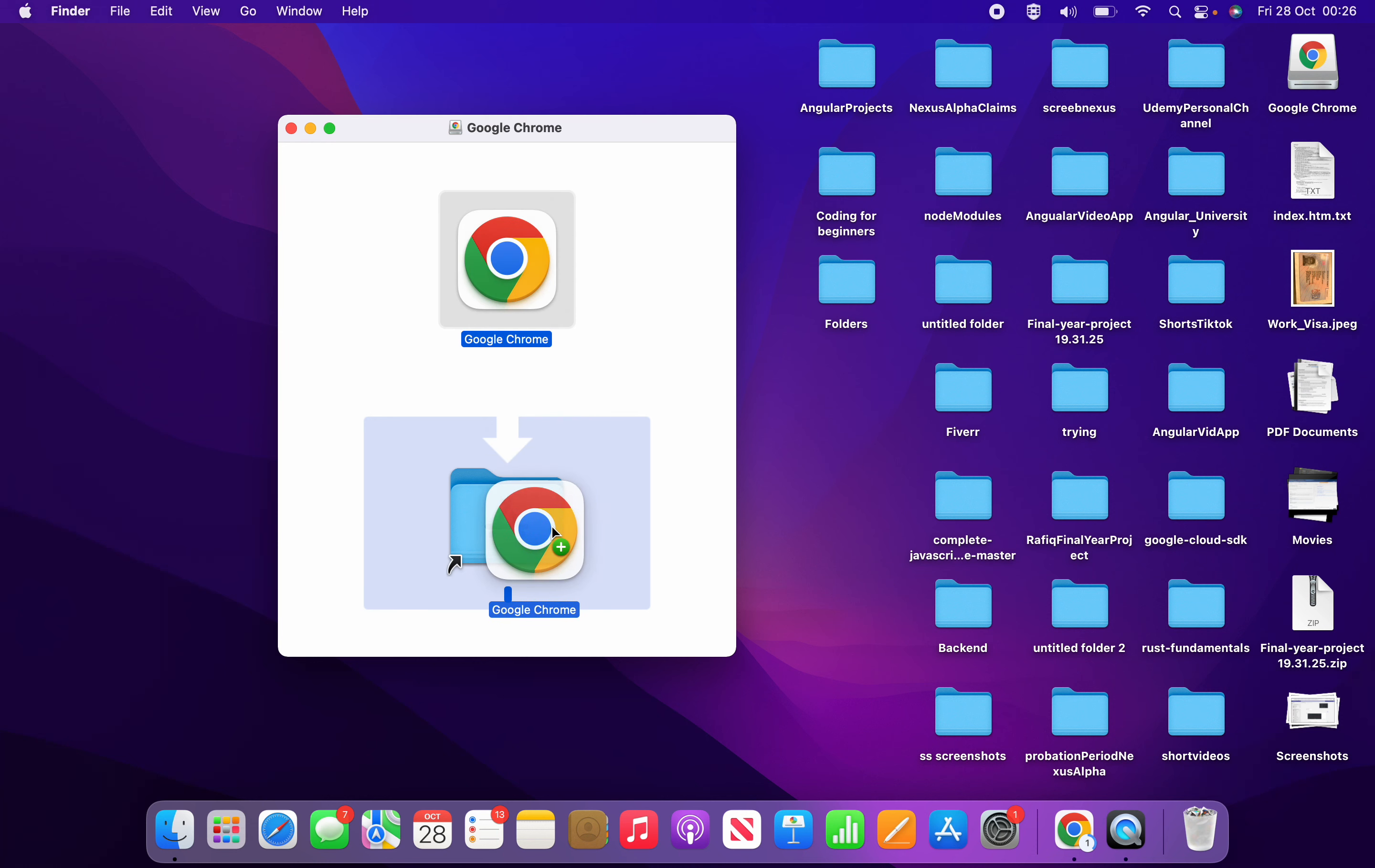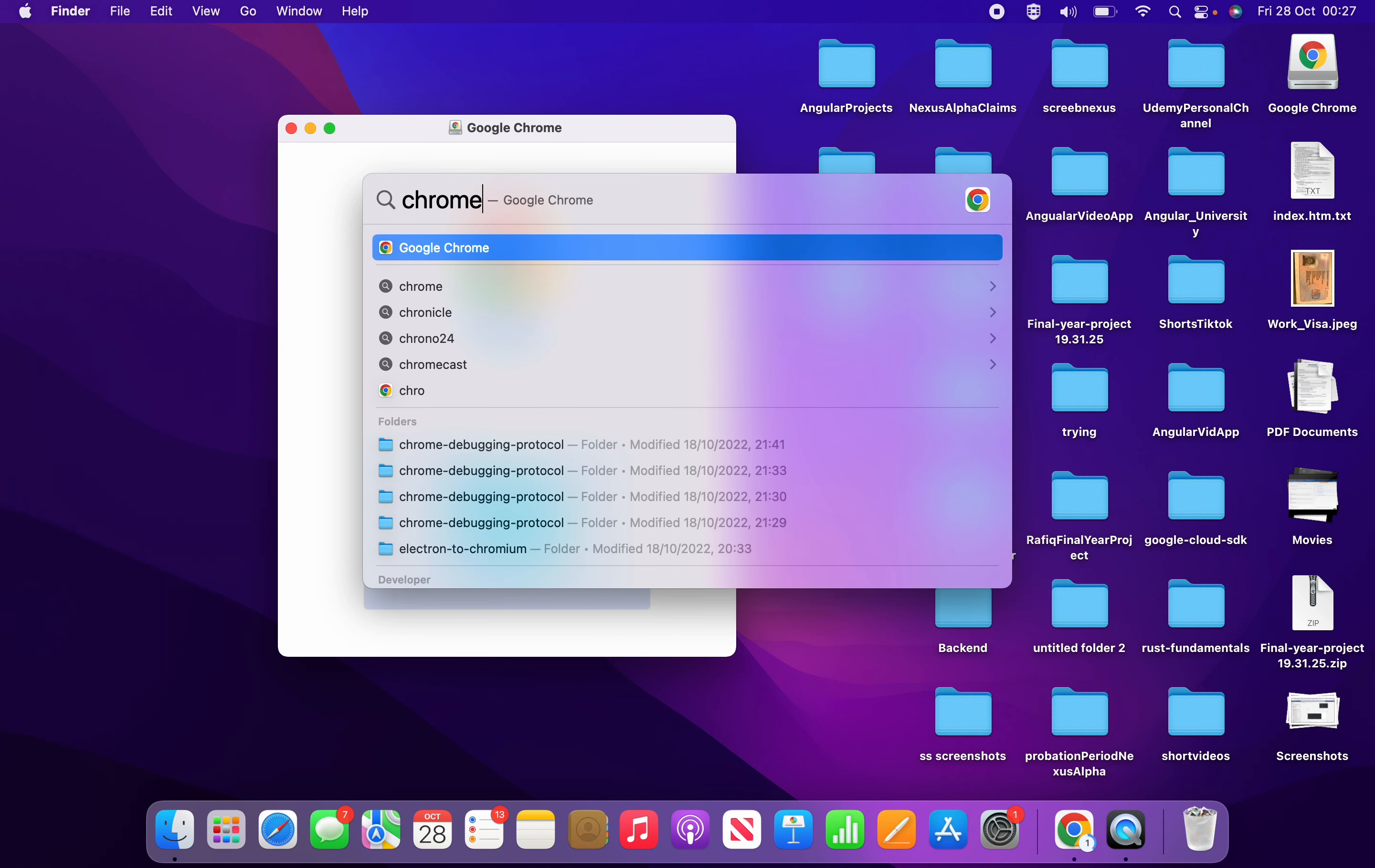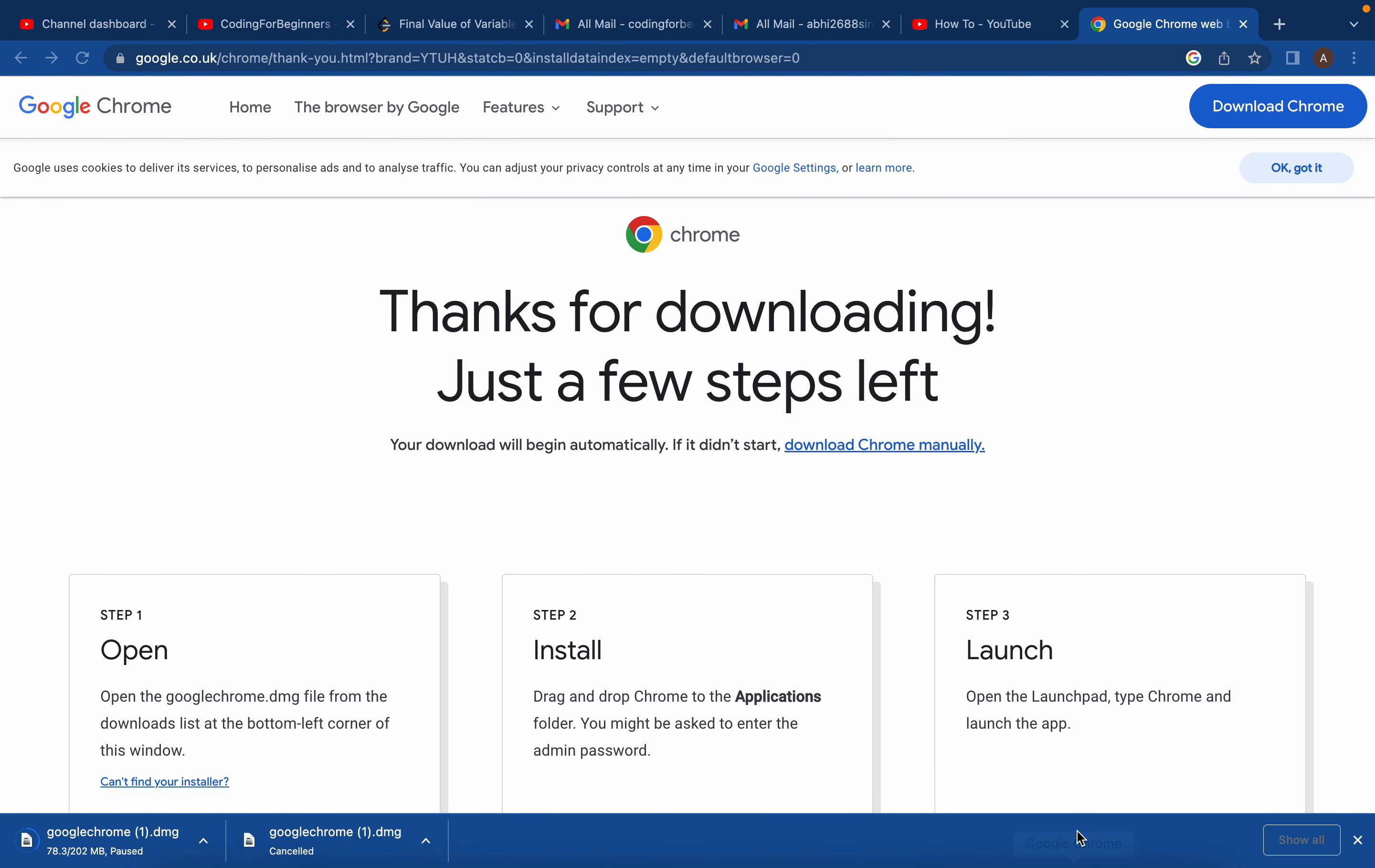When you leave it here, you'll be able to use Chrome. Then just go to your search bar, type 'Chrome,' and when you click on it, you can use Chrome.